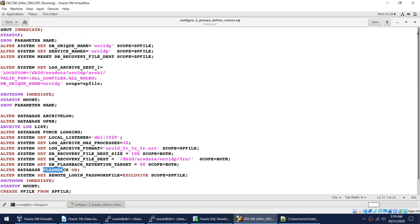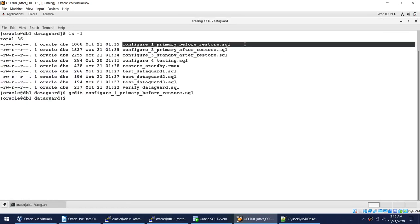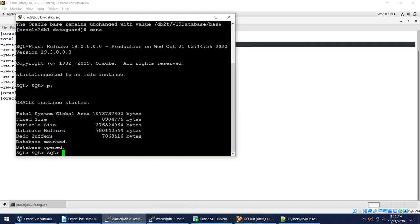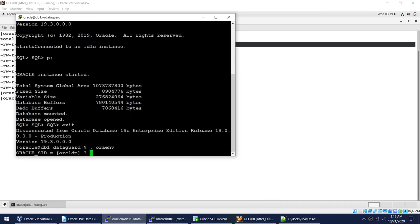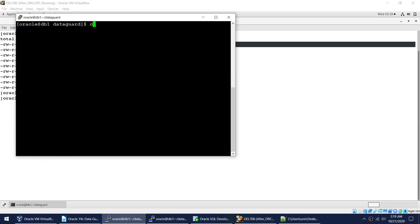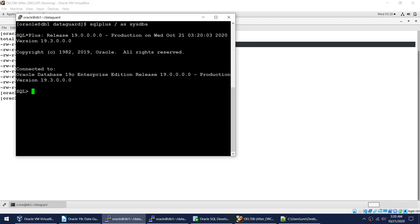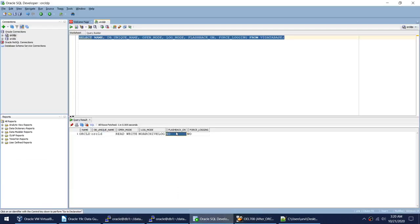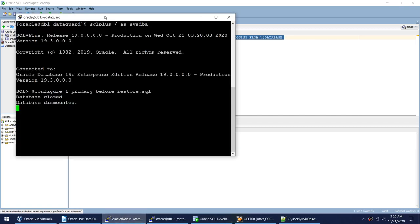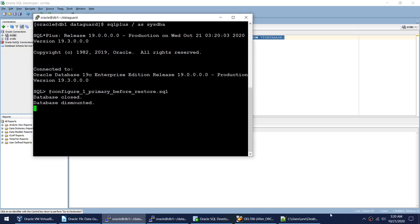Let me start this script on the primary. Let me take this script and make sure I'm on primary. I am on primary, so let me clear the screen, connect to the database as SYSDBA, and run that script. It will convert the database to archive log mode, turn on flashback, turn on force logging, and change the unique name from OracleD to OracleDP. This will take some time, so I'll pause the video and come back.